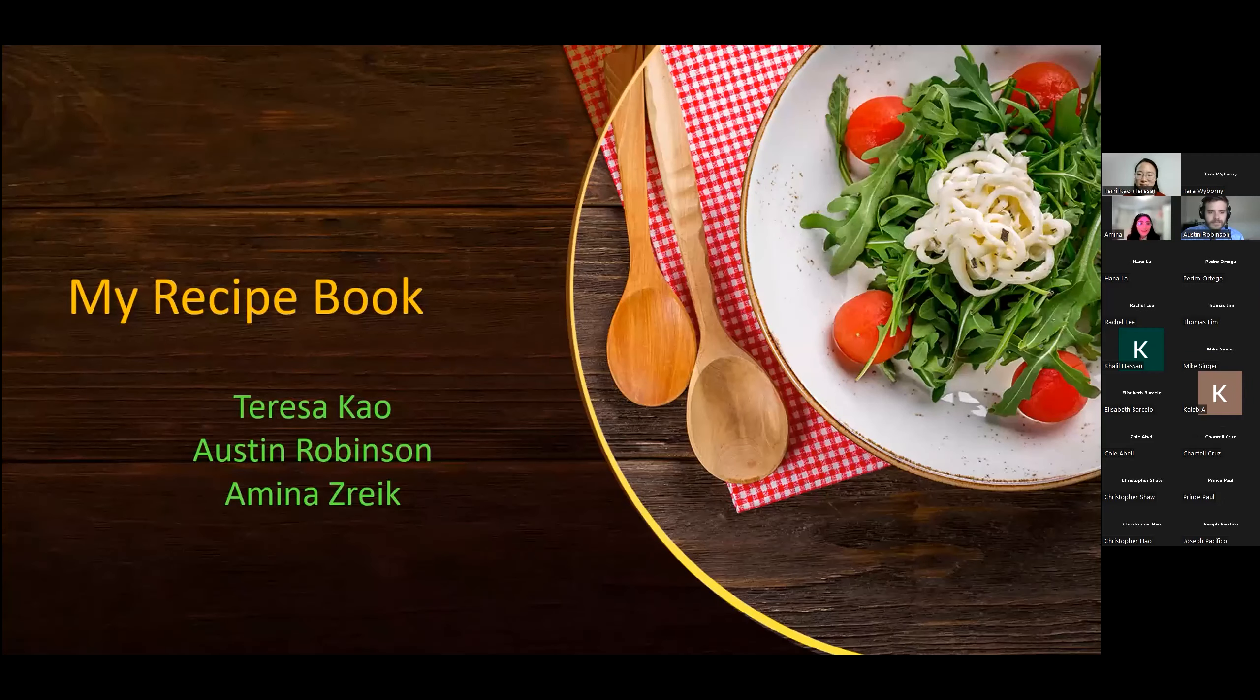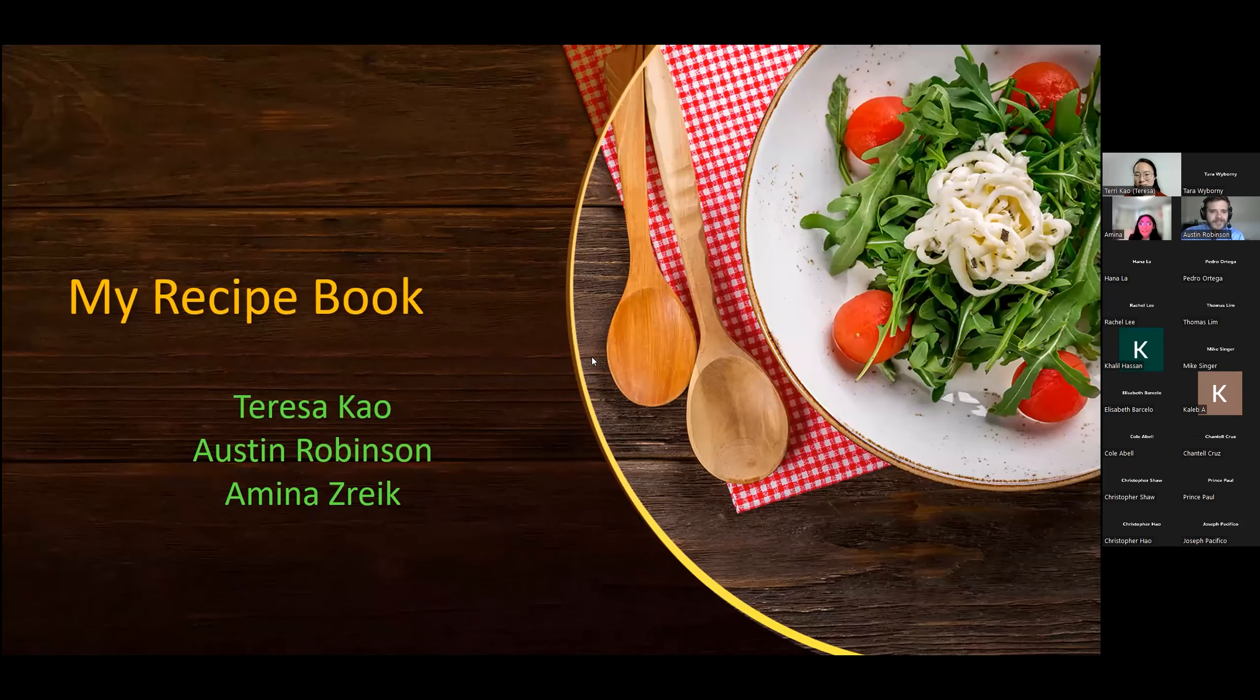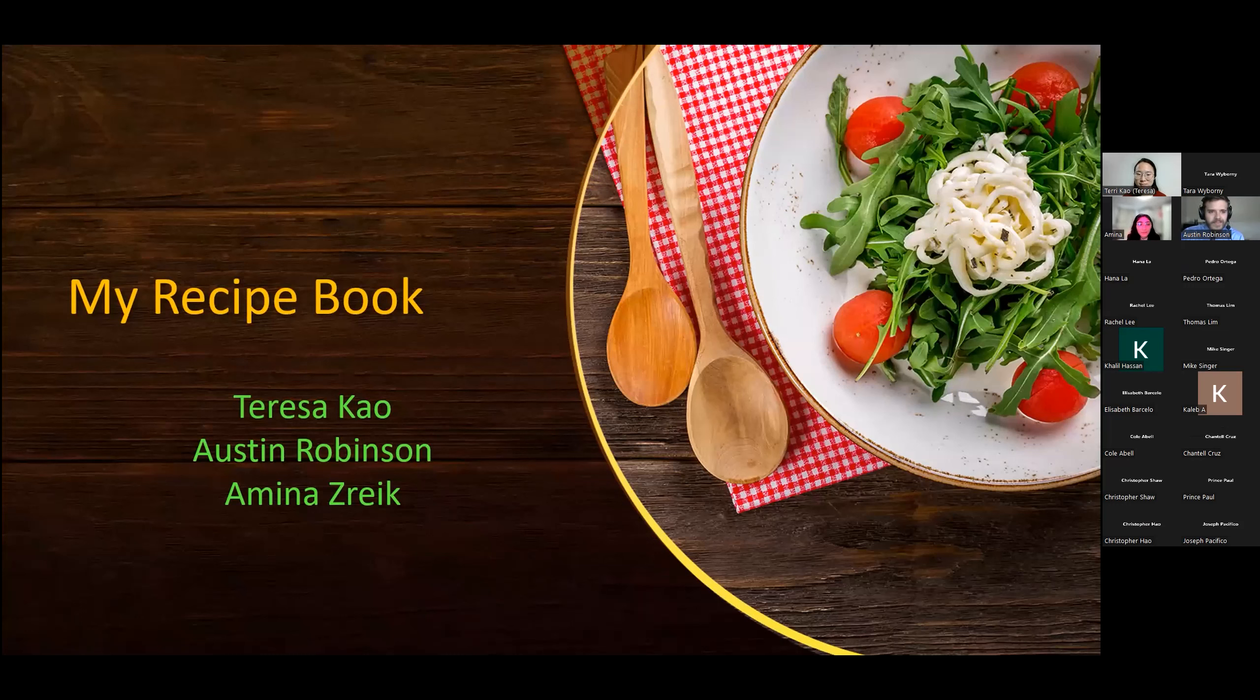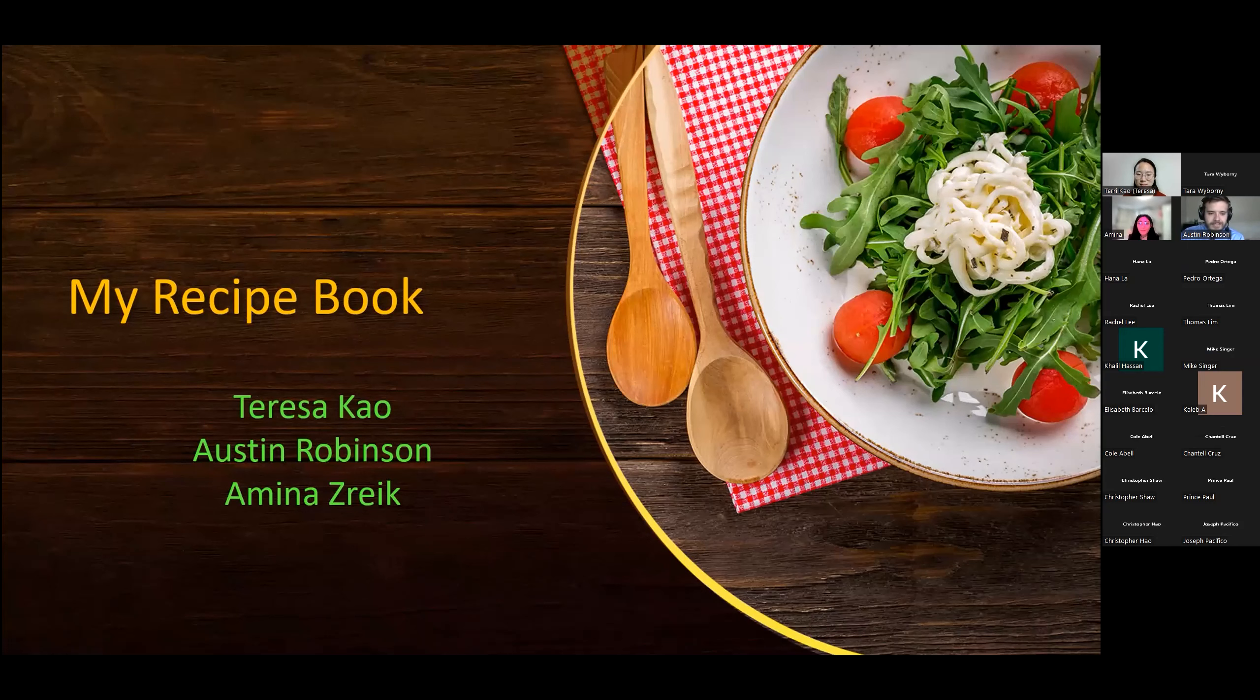Hello, everyone. So this is our app, My Recipe Book. Thank you for being here today. This was done by Teresa Kao, Austin Robinson, and myself, Amina Zreek.